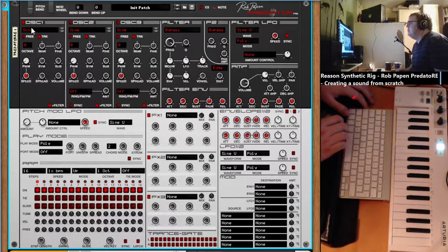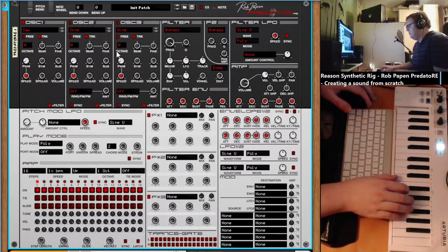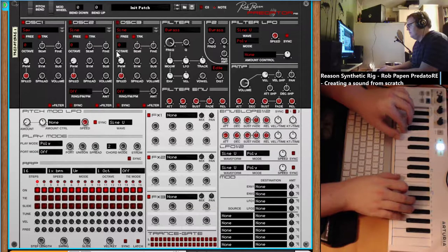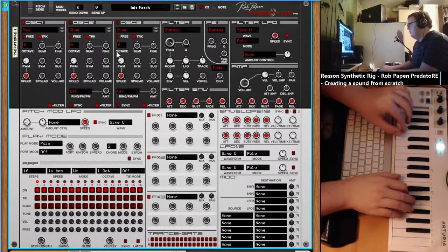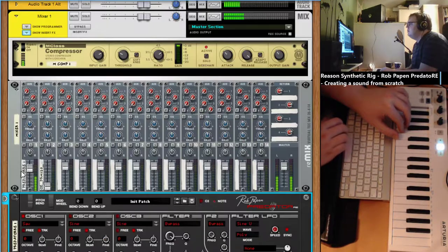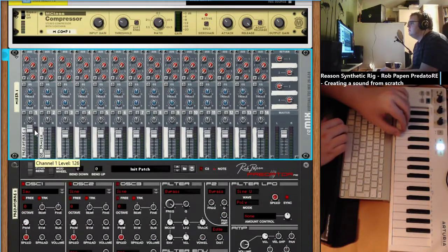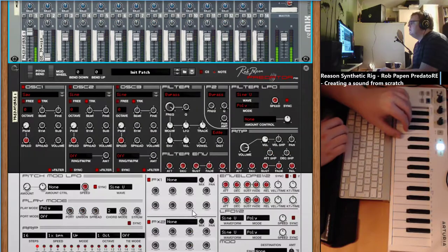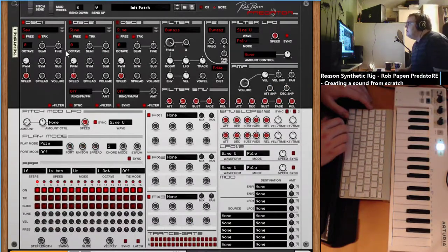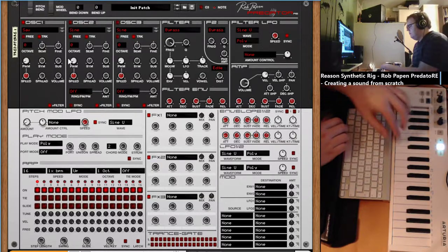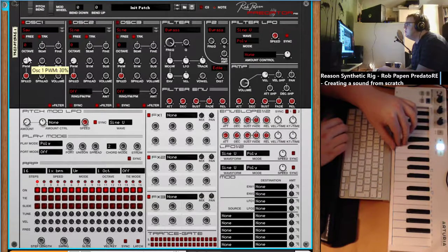We start with oscillator 1. Any waveforms to choose from — let's hear the sawtooth. Now I can hear it a little better. PVM pulse width, that's for the square wave.